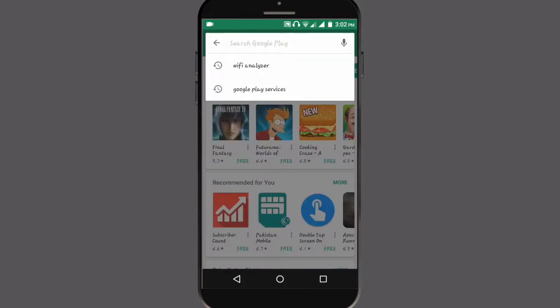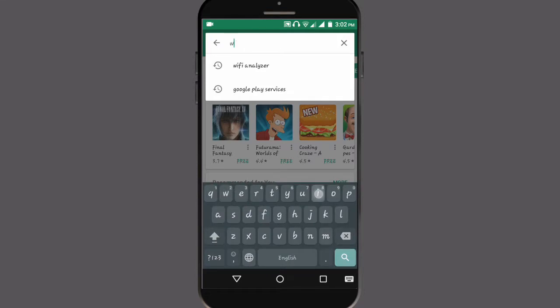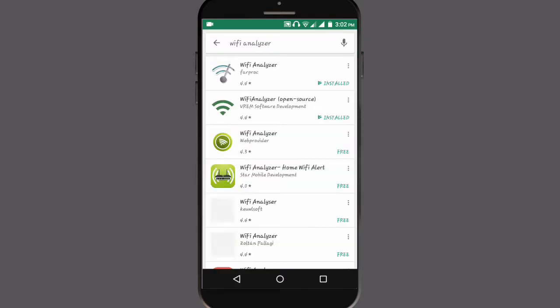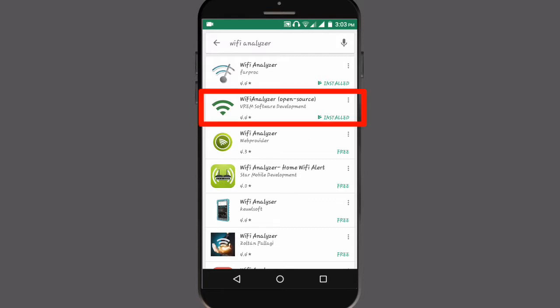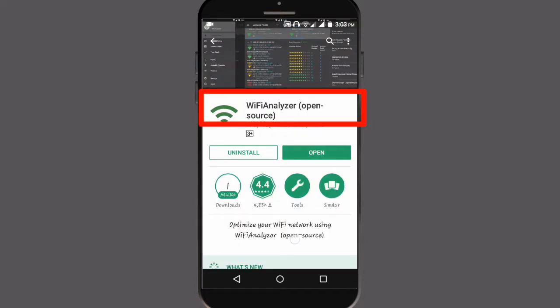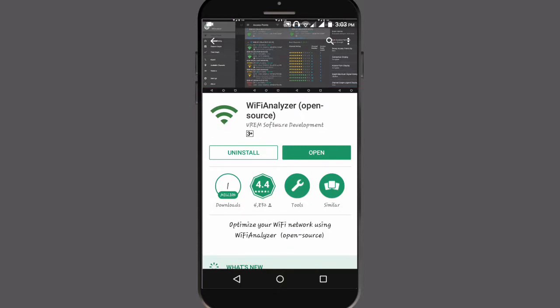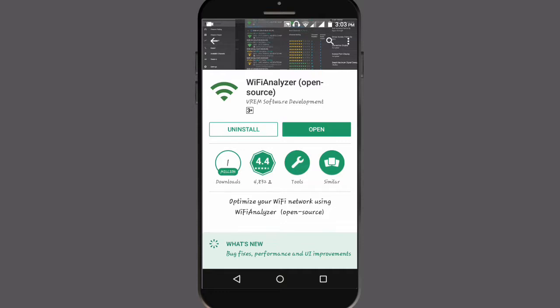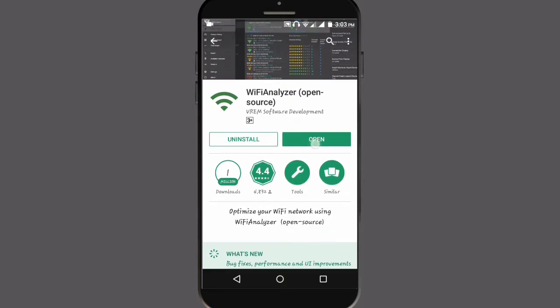When you search WiFi Analyzer, there are different types available. You need to install this one - I will give the link in the description. It's about 1.18 MB, has 1 million downloads and a 4.4 rating. You need to install it and then open it.